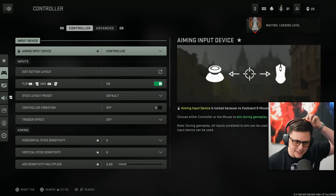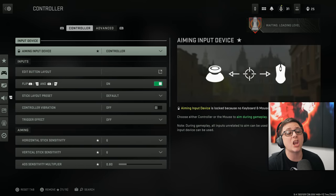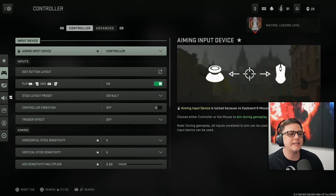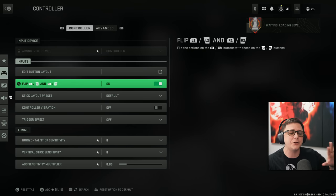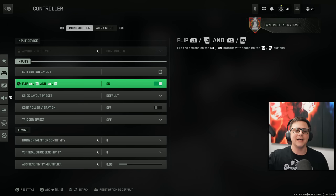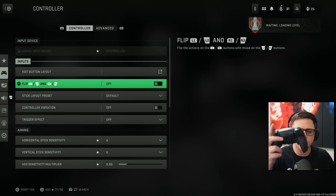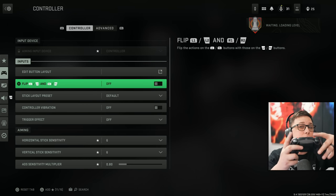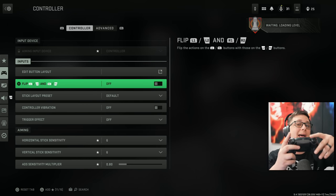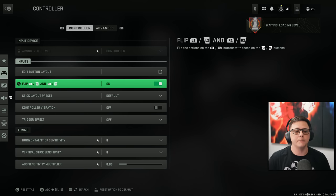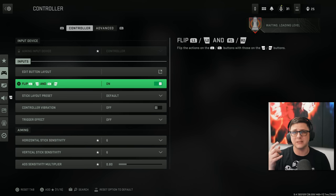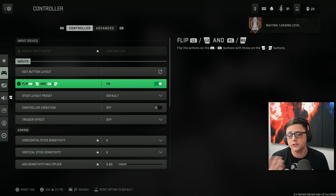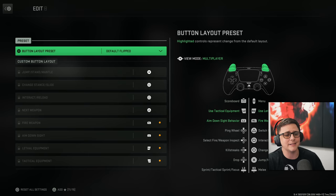That brings us to the controller settings, which are pretty straightforward, but they've given us a lot of different options. So we got the first thing, which is edit button layout. But before I do that, I'm going to go ahead and show flipped. What this does is it allows me to go ahead and aim down sight and shoot with my L1 and R1. So if that's more of a preference thing, it helps with semi-auto guns for some people.